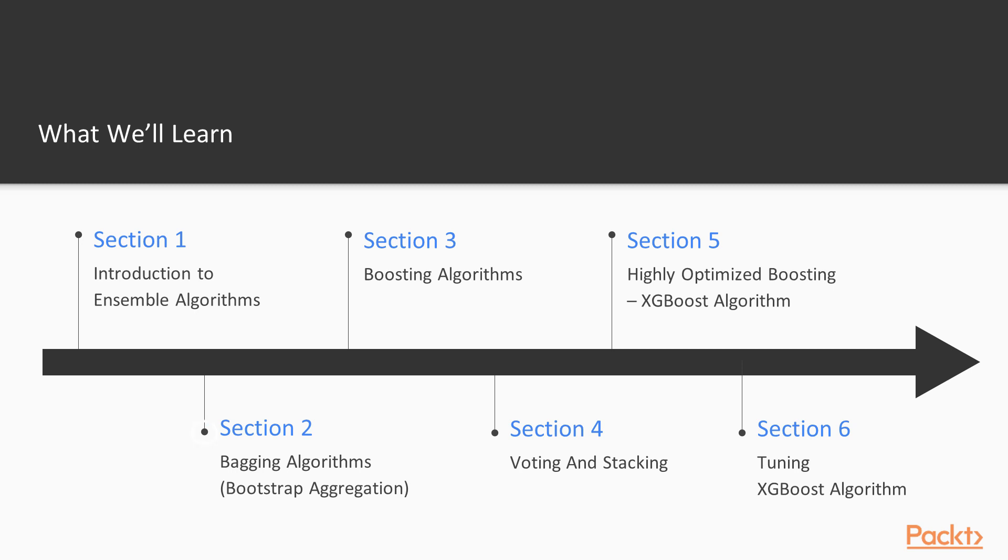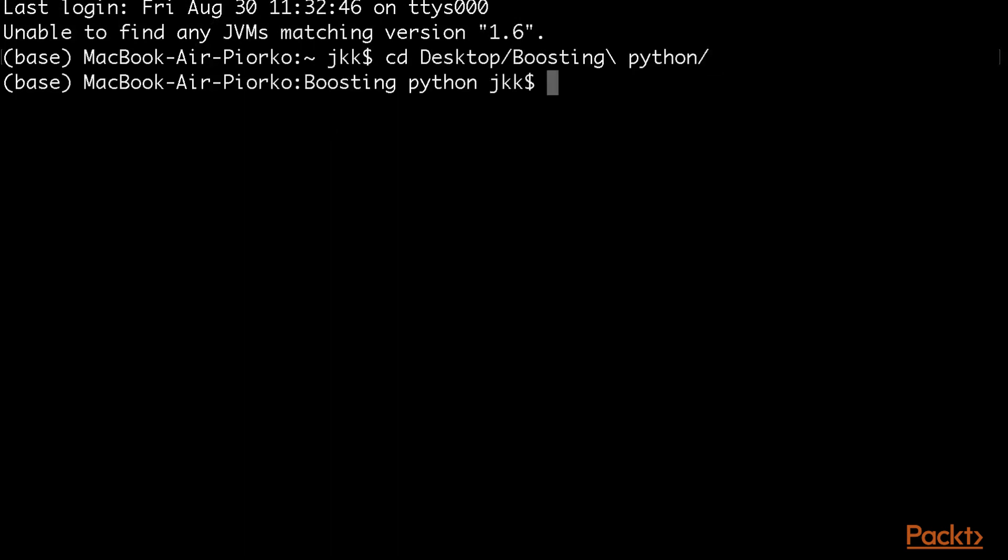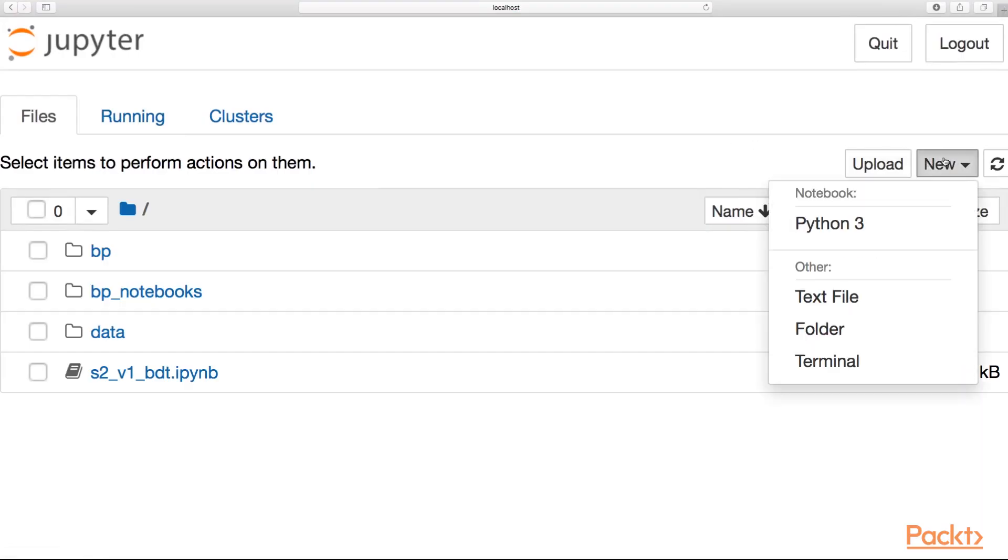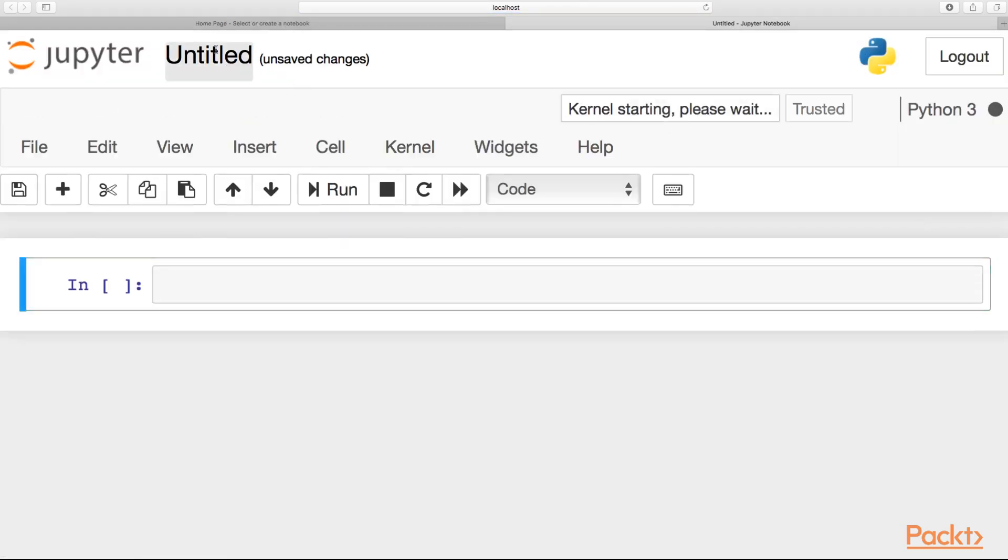Then in section two, we start with a quite popular family of algorithms called bagging algorithms, also called bootstrap aggregation. Here we are including algorithms like bagged decision trees and random forests, which is quite popular. We'll also get into a less popular but quite interesting algorithm called extra trees.